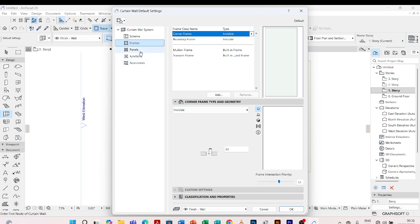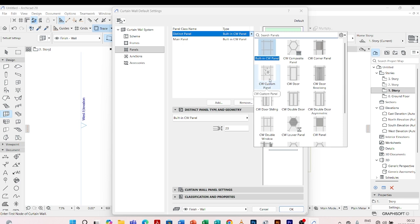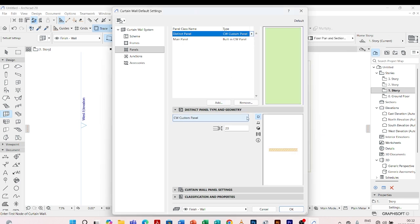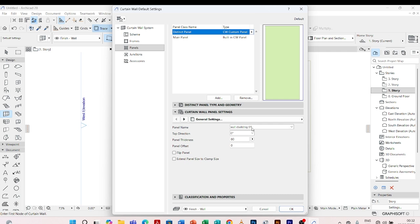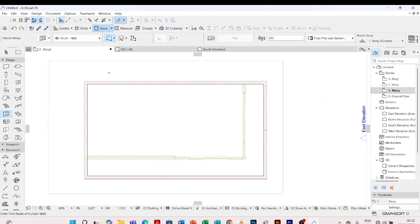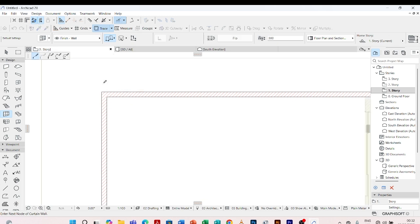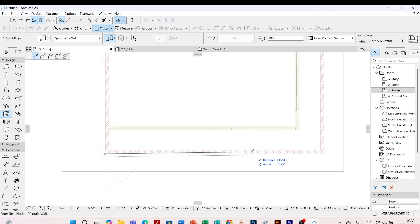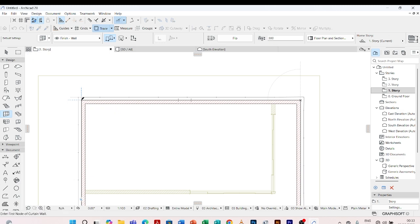Next we shall go under panels. I'll click on panels. To put in the custom panel we created, I'll come under distinct panel, drop down, and go with custom panel. I click on it. Then under curtain wall panel settings, when I click there I'll see my wall cladding 01. So I can simply say okay. Then I'll come have my cladding drawn on the first story. I'll look for the second geometrical method — I'll have it start from here and finish from there.